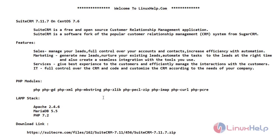These are the required PHP modules to install SuiteCRM 7.1.7. For the LAMP stack I'm using Apache 2.4.6, MariaDB 5.5, and PHP 7.2. This is the download link to download SuiteCRM 7.1.7 on CentOS 7.6. Now let's open the terminal to start the installation.